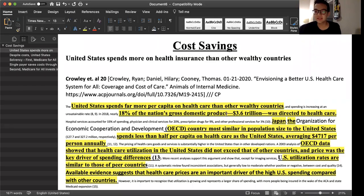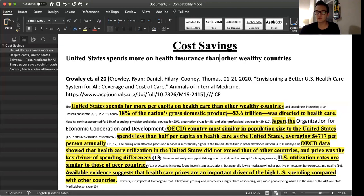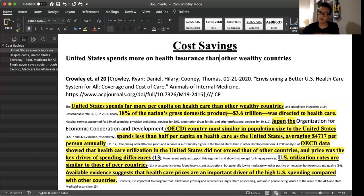Hello everyone. In this video, I will be exploring the cost savings argument, which is an affirmative argument on the Medicare for All topic — the September and October public forum debate topic. I think this argument is particularly important because it counters the common negative argument that Medicare for All would cost trillions of dollars, while also showing there is plenty of room for the affirmative to argue that in the long run, Medicare for All would actually save the United States money. We're going to break down this argument and explore two common link arguments as to why Medicare for All would save money.